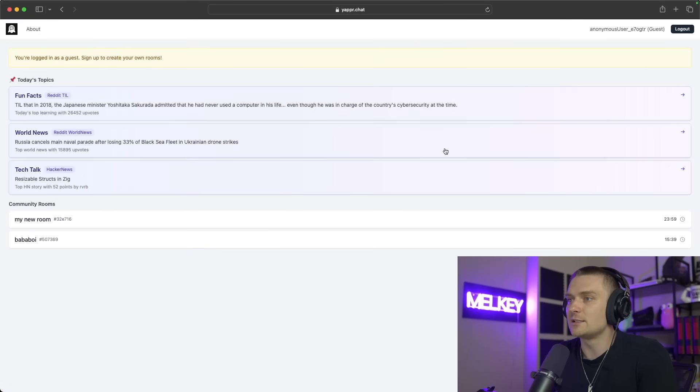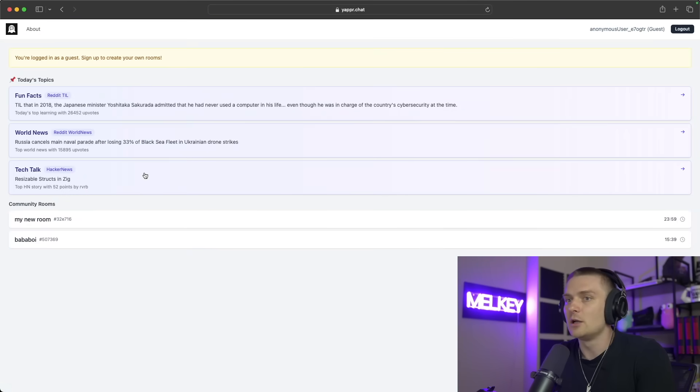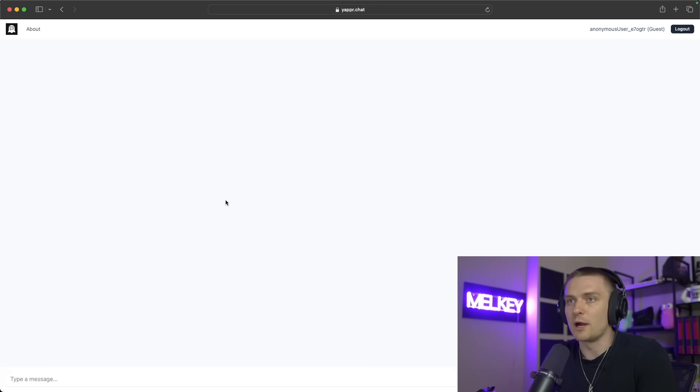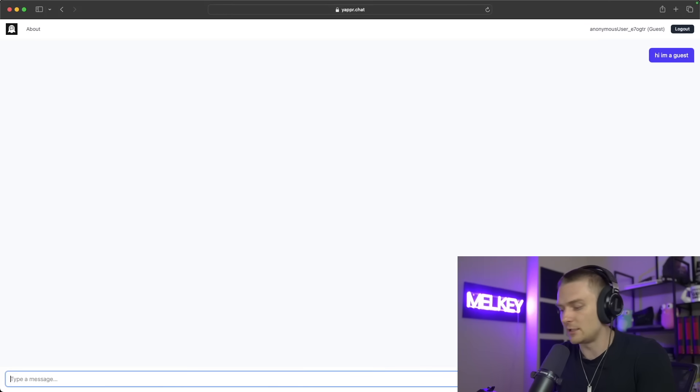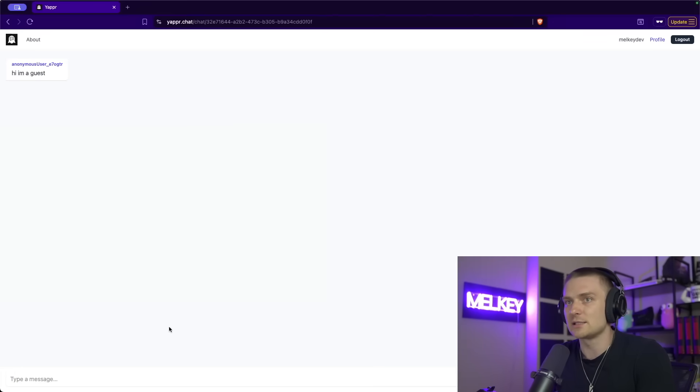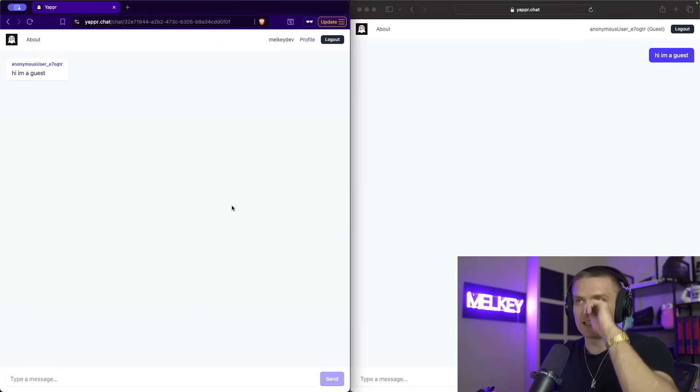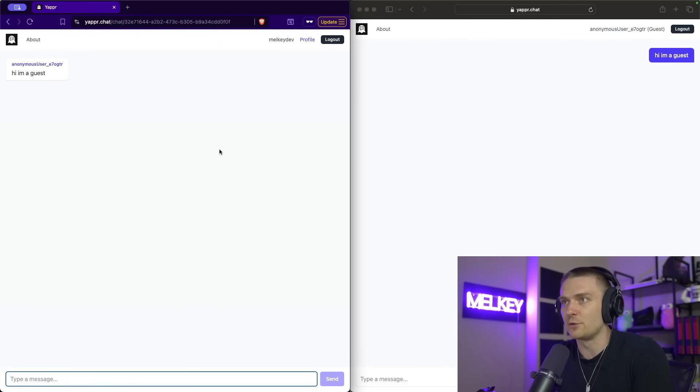And I can actually have this other window right here. And if I continue as a guest, you can see here, my new room, I can be like, hi, I'm a guest.